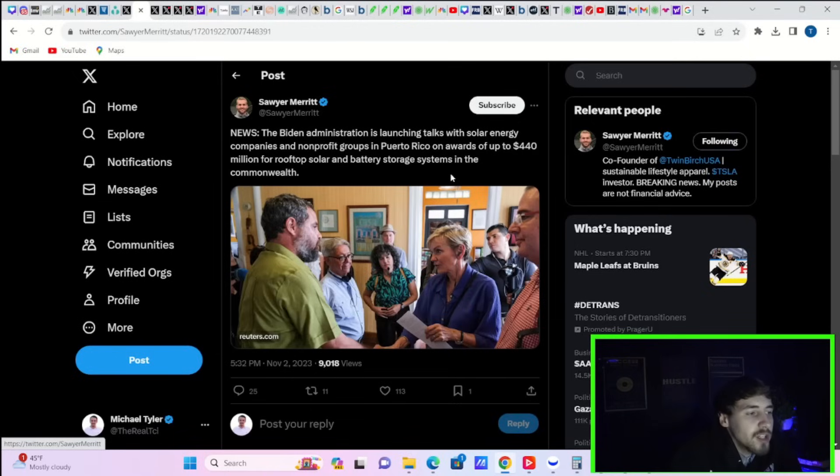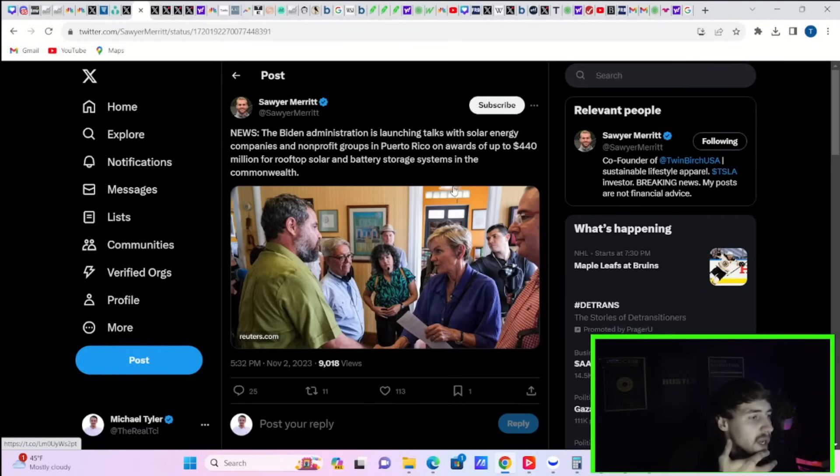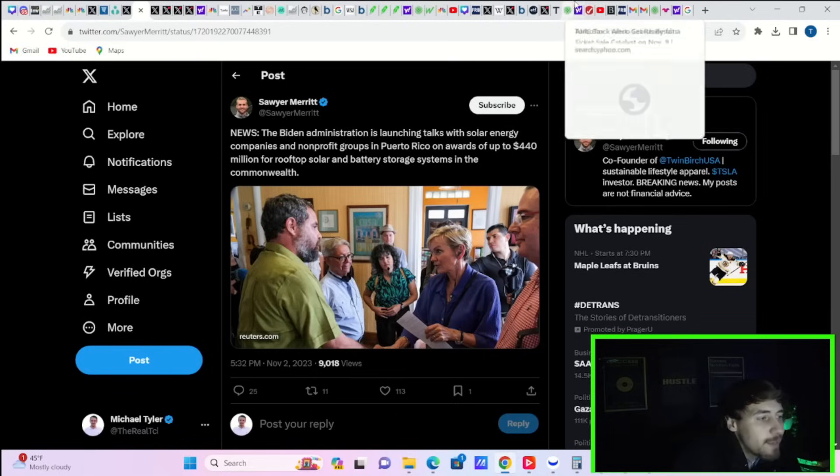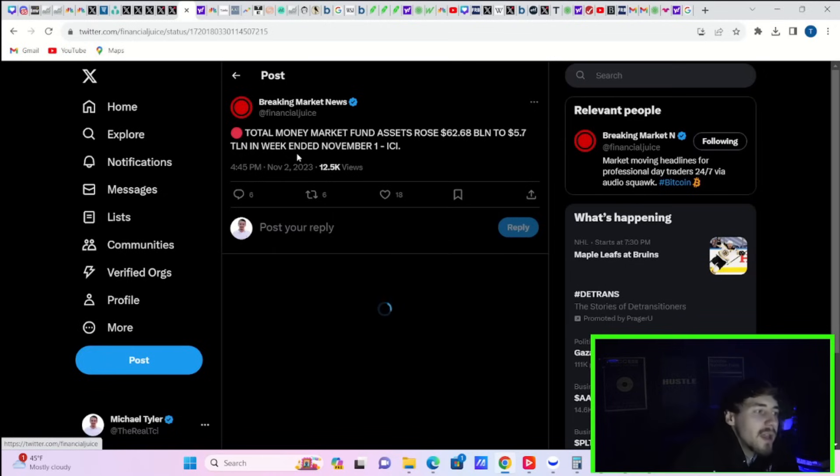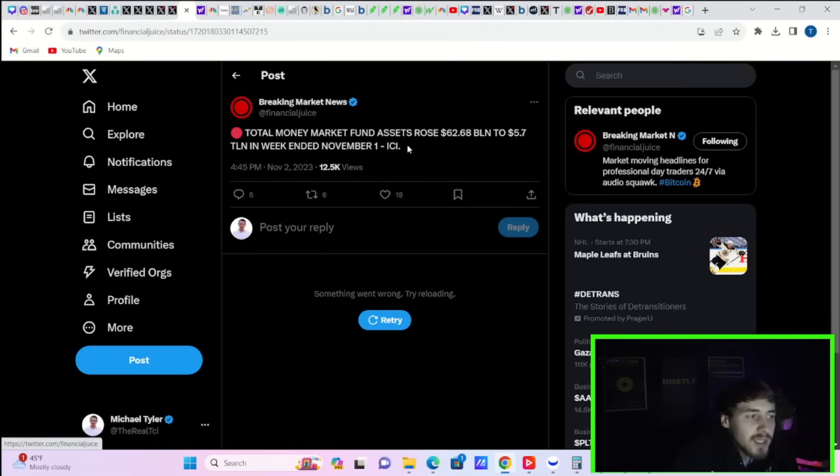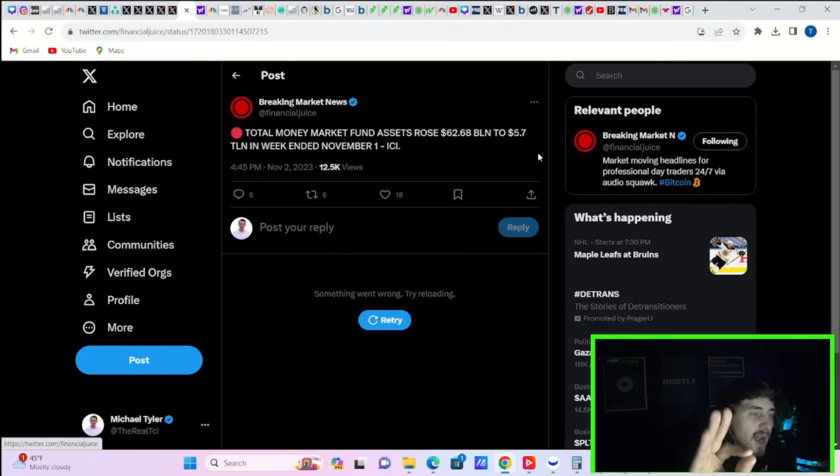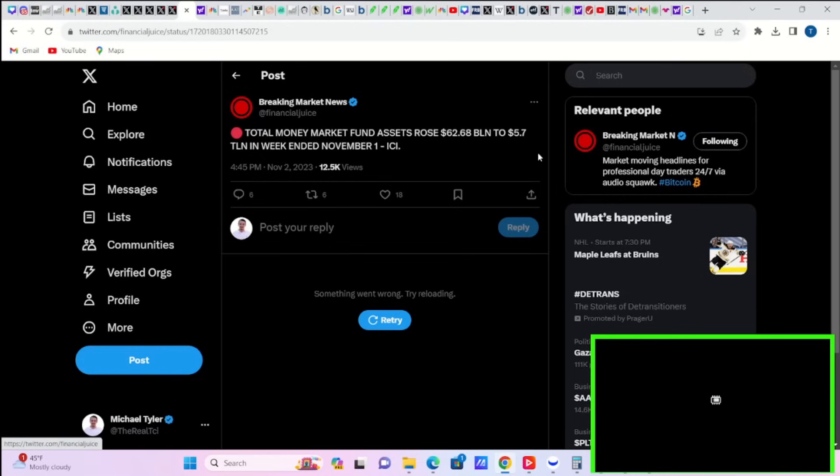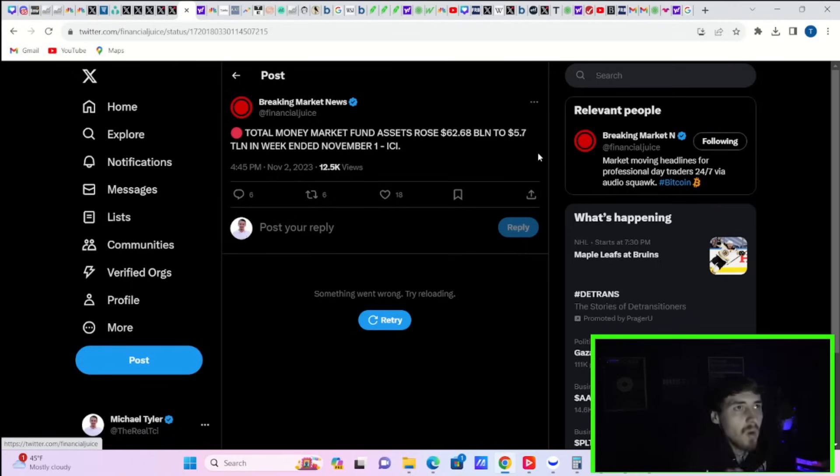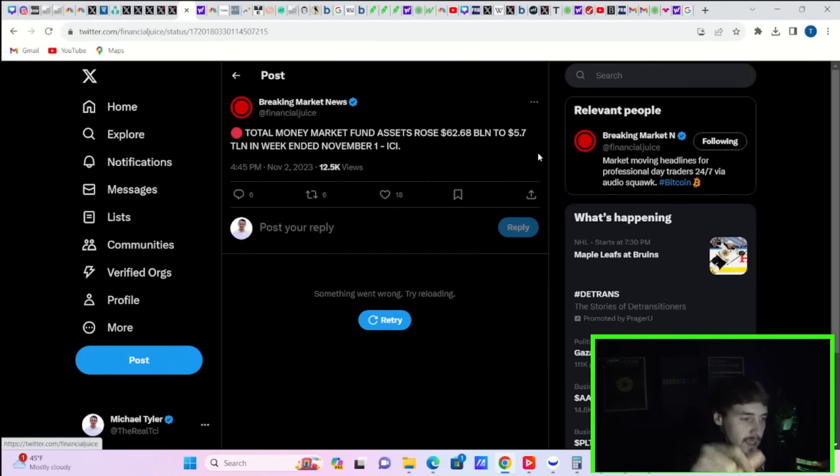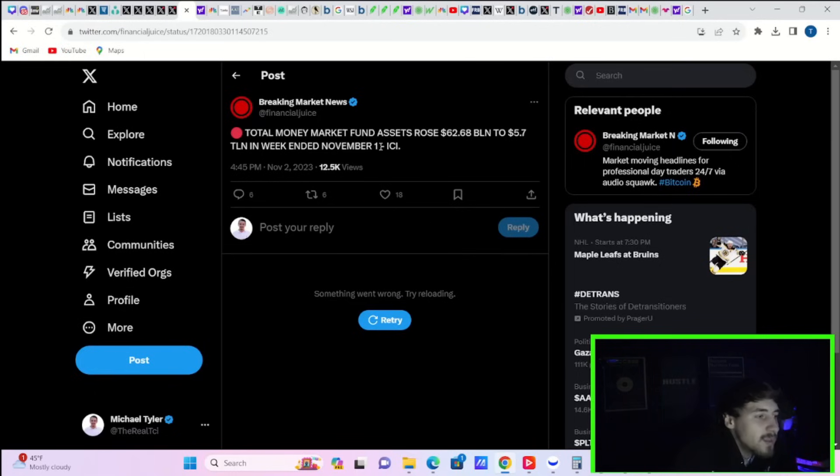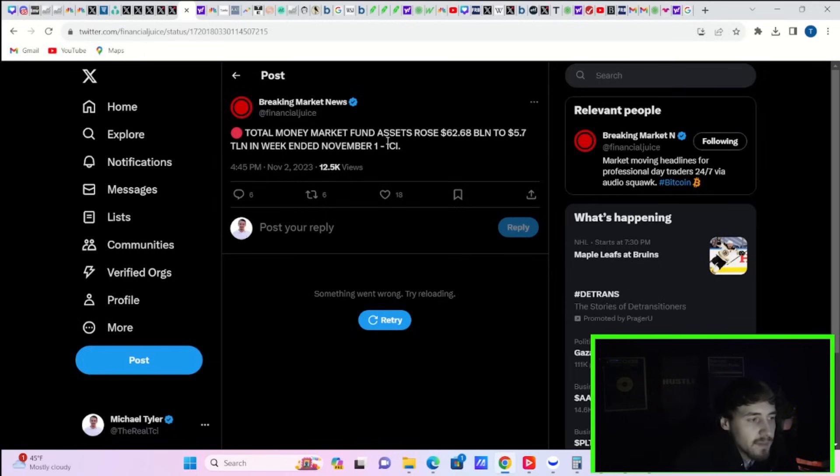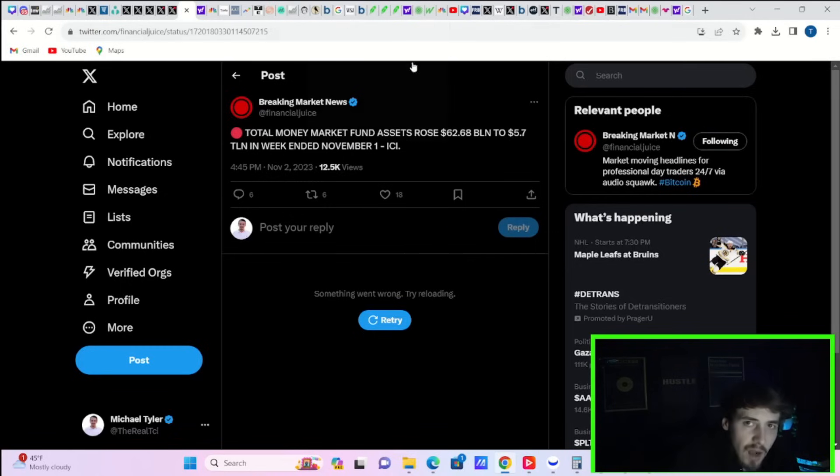The Biden administration is launching talks with solar energy companies and nonprofit groups in Puerto Rico on awards of up to $440 million for rooftop solar and battery storage systems in the Commonwealth. Here's this news that total money market fund assets rose by $62.68 billion to $5.7 trillion in the week ended November 1st. I want to point this out. This is another big catalyst for 2024, maybe even towards the end of this year. There is the lowest allocation to stocks you have ever seen in your investment lifetime today. There's no liquidity in our markets. Now that the situation seems to be getting better, rates are going to be going lower in 2024, it wouldn't surprise me if more money starts to flow into our markets. And imagine what happens then for Tesla and for really any other stock out there.